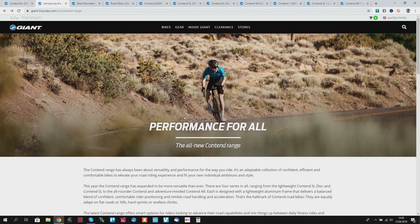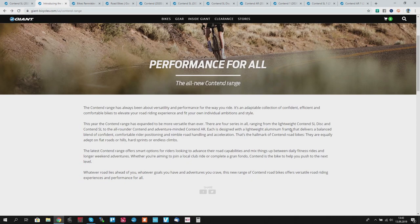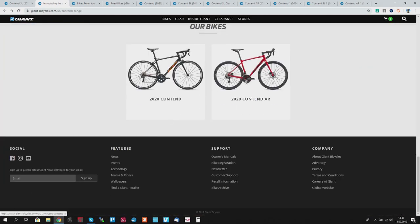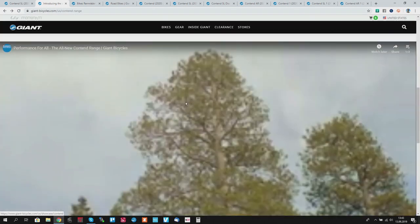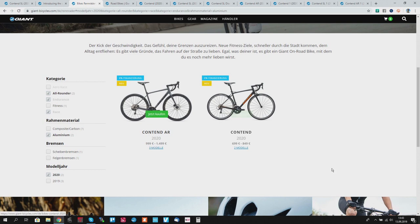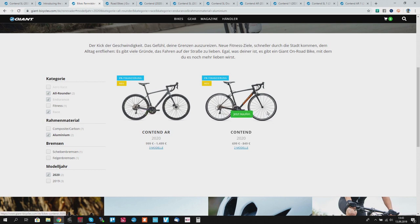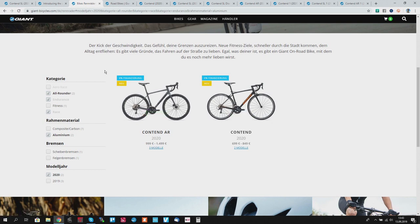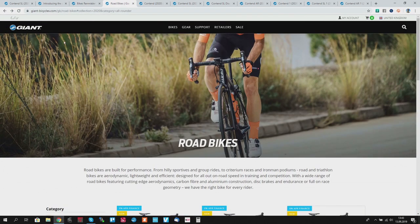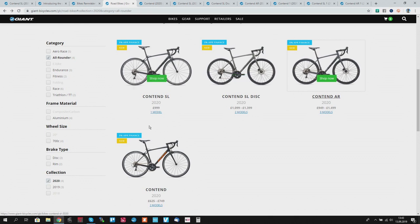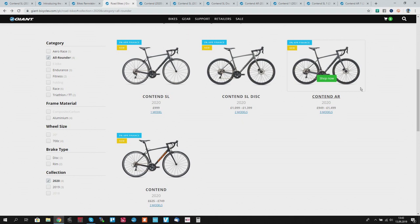Then a weird thing about the US site for Giant - they tell us about their Content SL Disc, SL, and the new AR, and the Content non-SL, and then you cannot find the Content SL in the range, which is weird. Same on the German site. If you want to see all bikes, all Content bikes, go for the UK website. So you need to click here and choose the United Kingdom because they're displaying all the bikes.